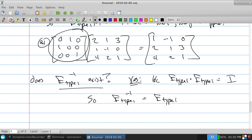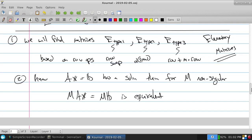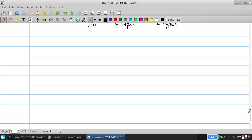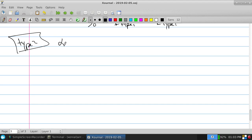That means when solving a system, if the very first thing you did was switch rows two and three, you take those rows of I, multiply by that elementary matrix on the left — and it's safe because it has an inverse. You can undo what you just did. That's type 1 — we can at least do row swaps. What about type 2?